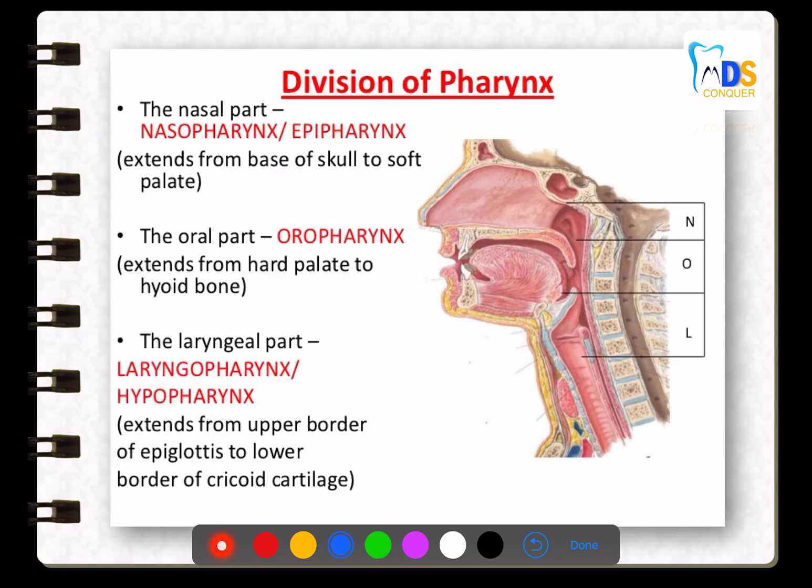The pyriform fossa, also called the smuggler's pouch or smuggler's fossa, is located in the laryngopharynx.